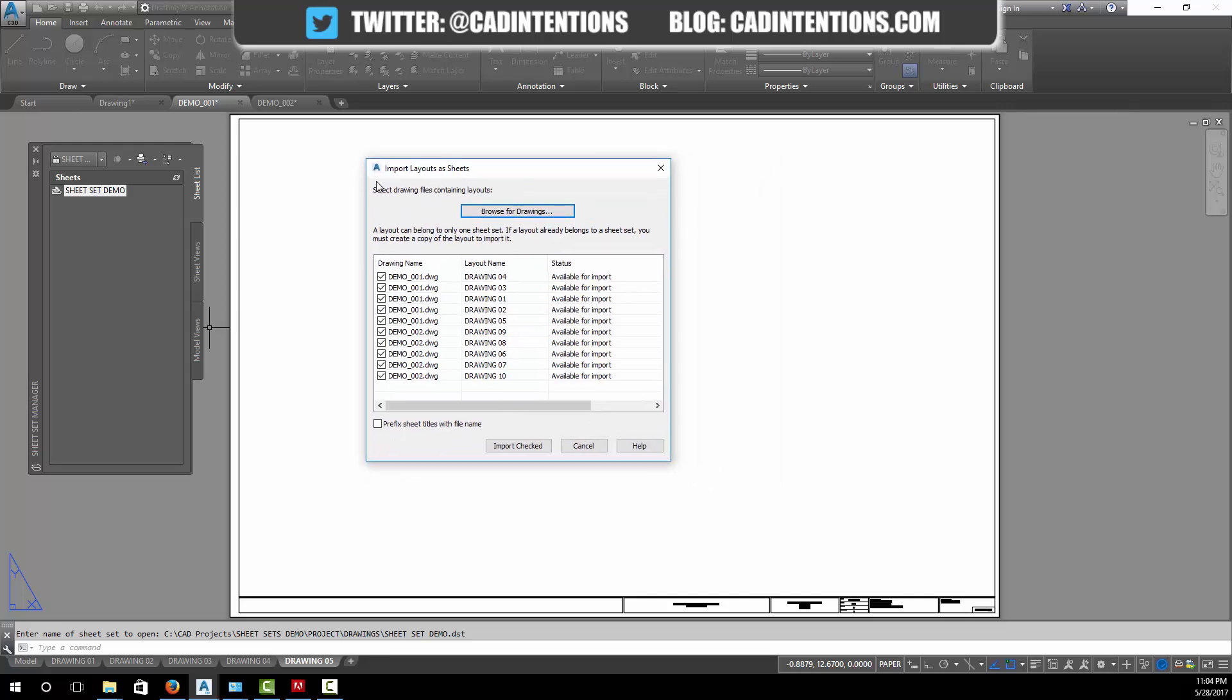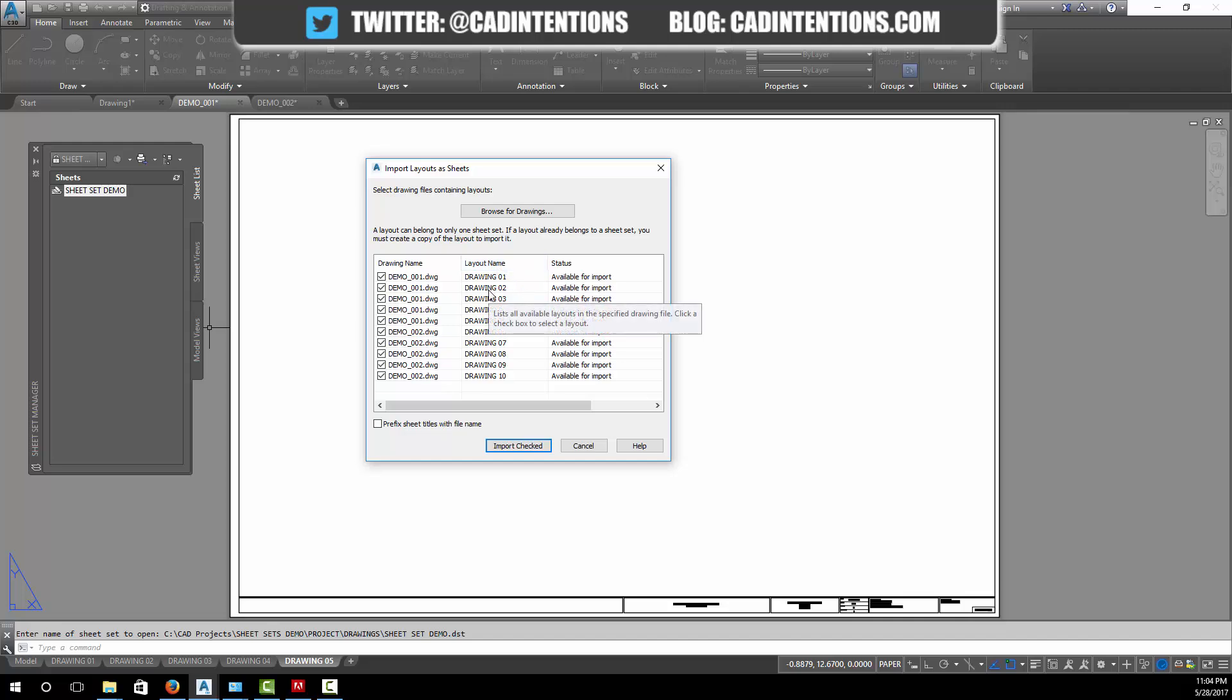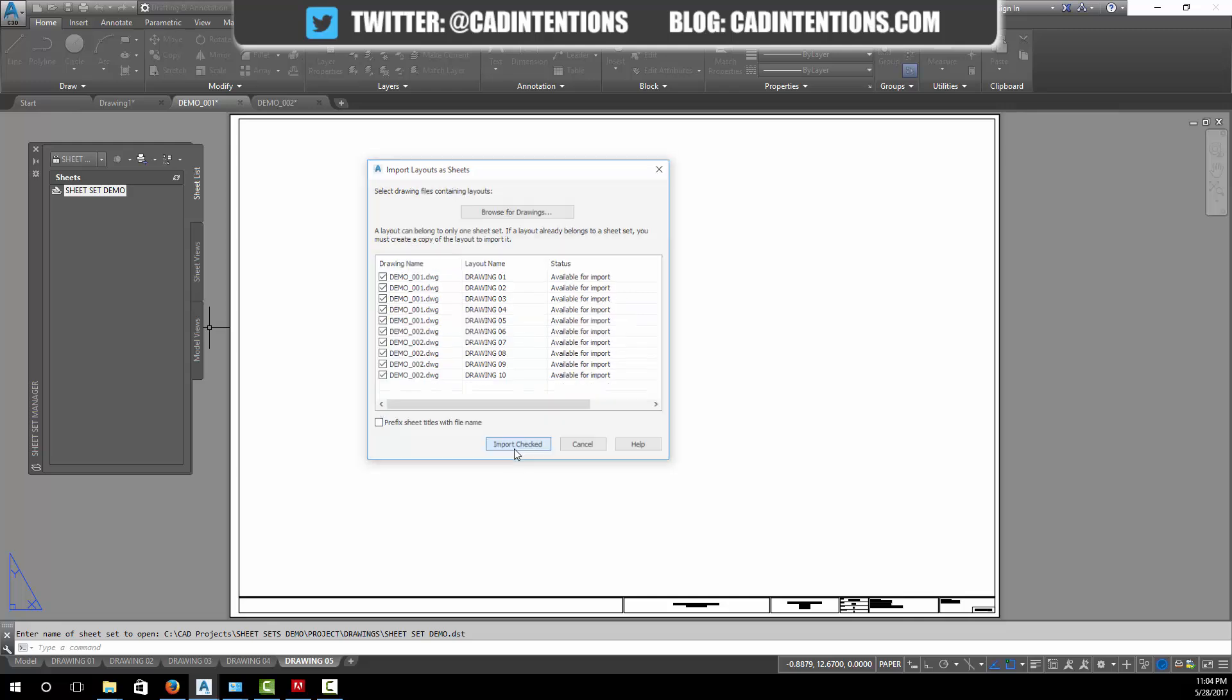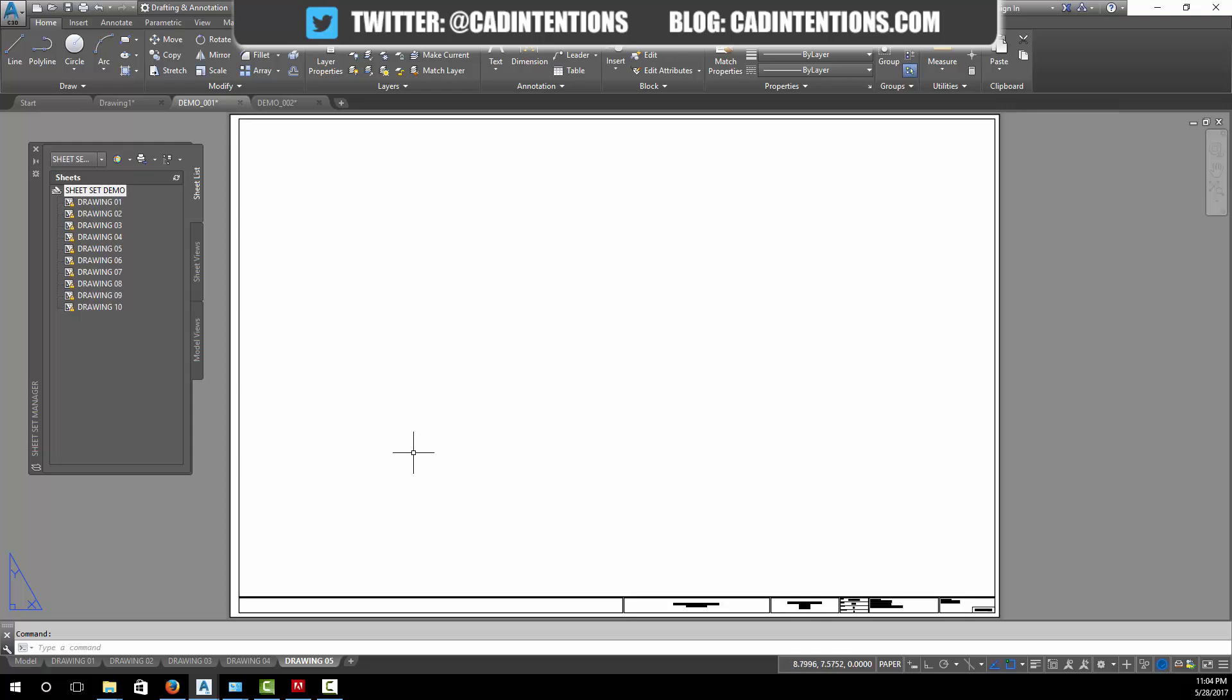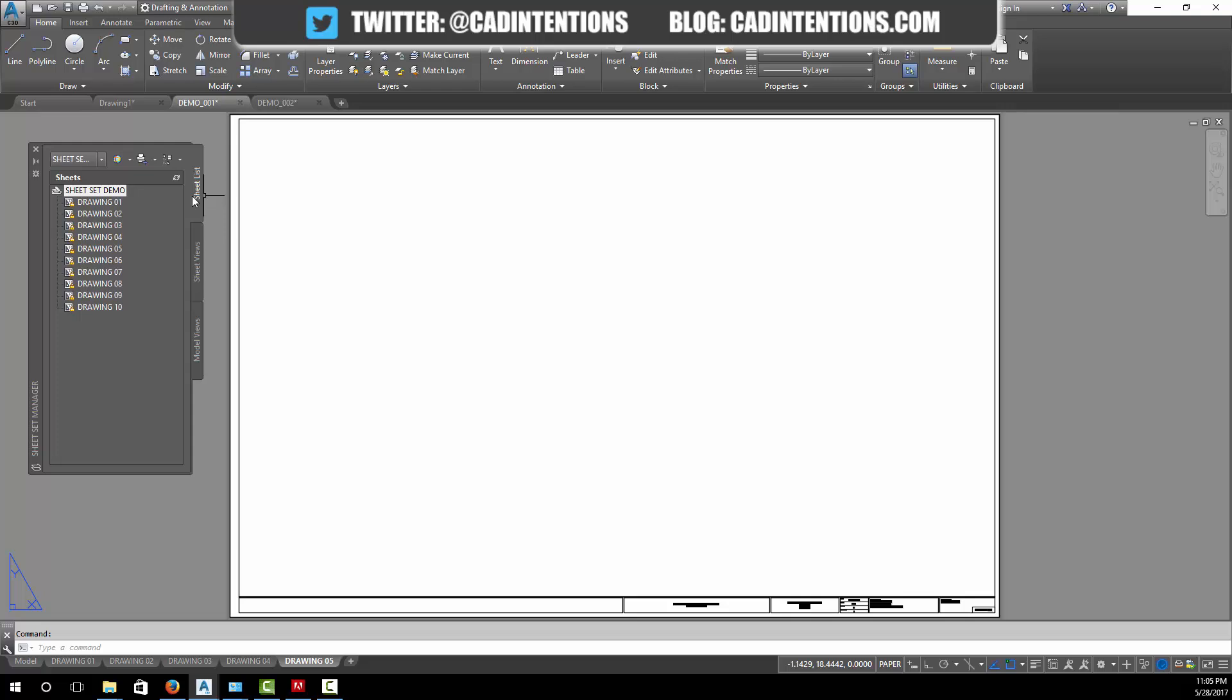This is where I've saved the two, so we're going to select them both. You can hold shift and select them both. We're going to hit open. Now it's going to show us a list of all of our layouts that we can bring into our sheet set. In total it looks like I've got ten sheets in our drawings, so I'm going to leave them all checked and I'm going to hit import checked.